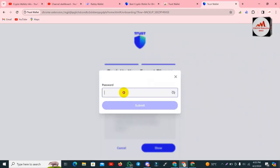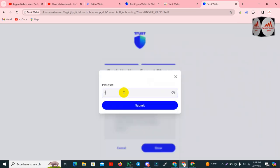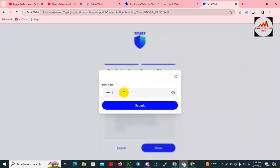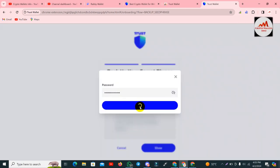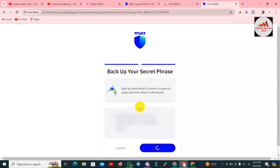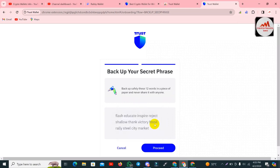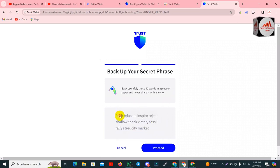I need to enter my password, which is the password I applied to this wallet. The password is accepted and now you can see my wallet seed phrases are shown here.